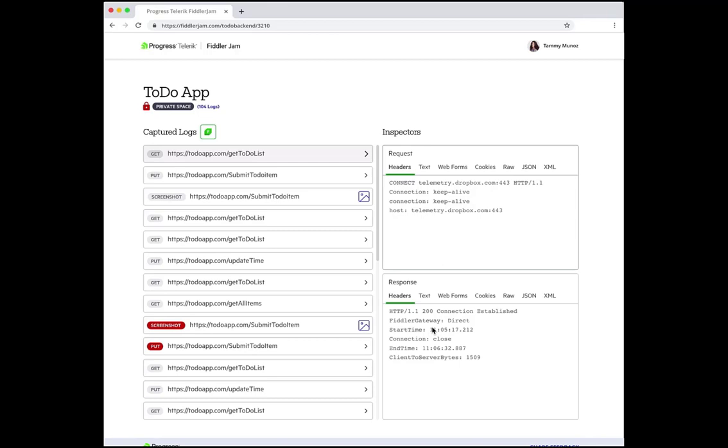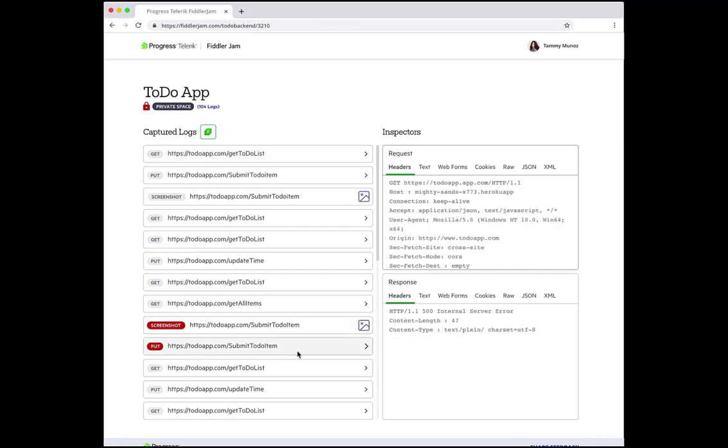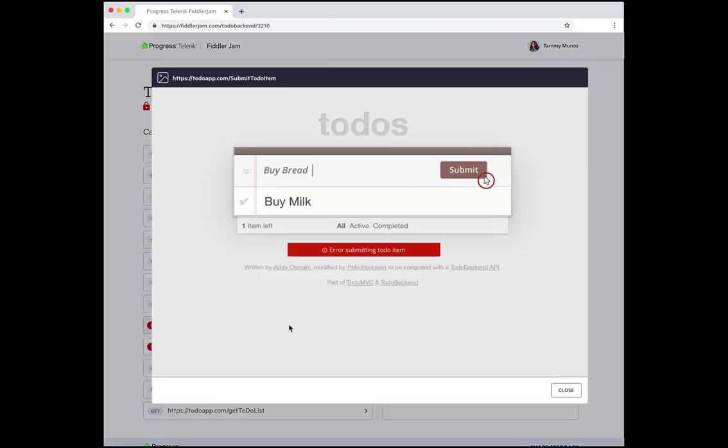On this one we can see where a to-do item endpoint failed. I can click on the item to see the details. In the response headers I'm seeing an internal server error. That likely caused the initial problem. I can also see the screenshot of exactly when that error occurred, giving me even more context and a visual representation of the state of the application at that time.